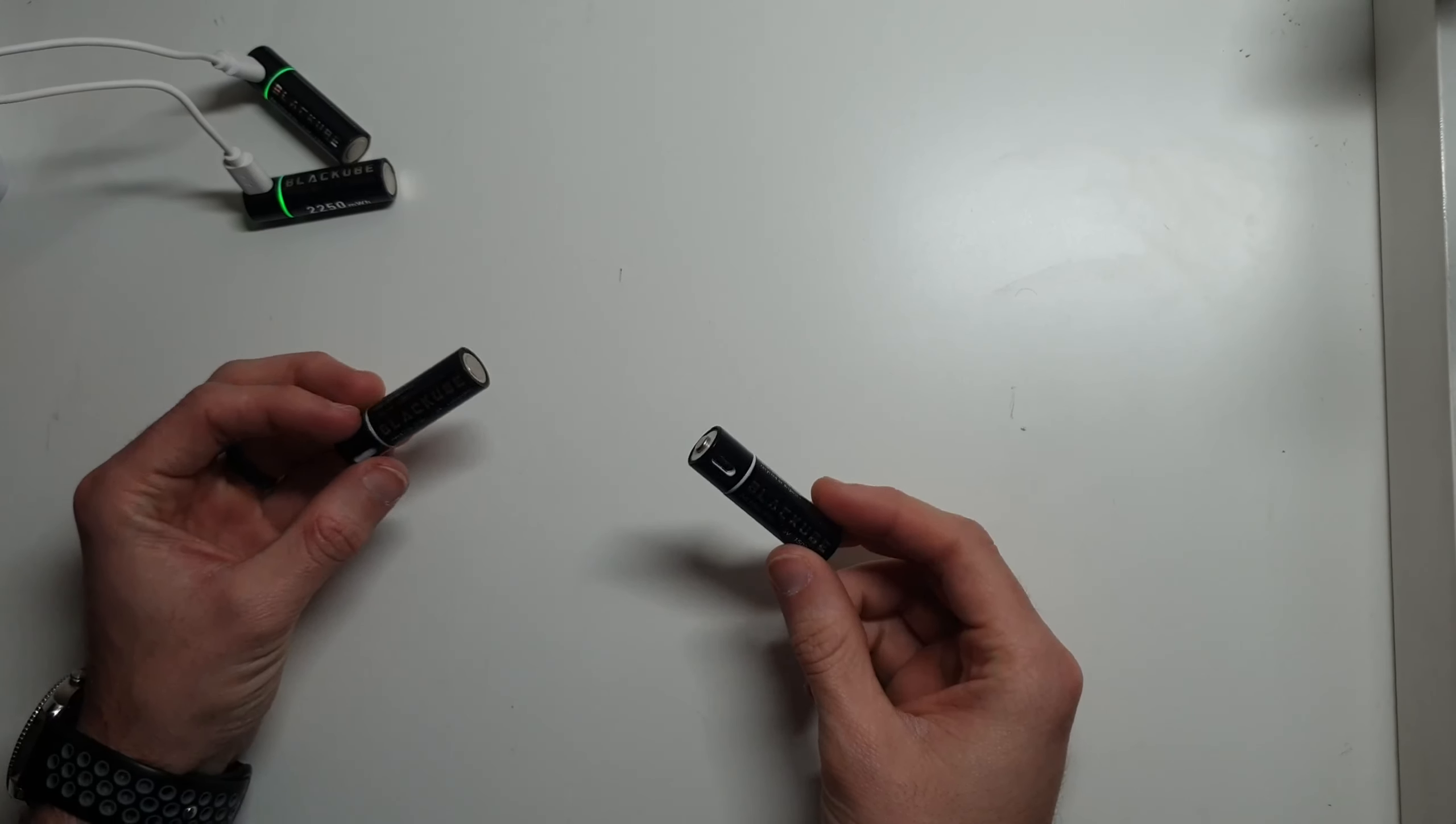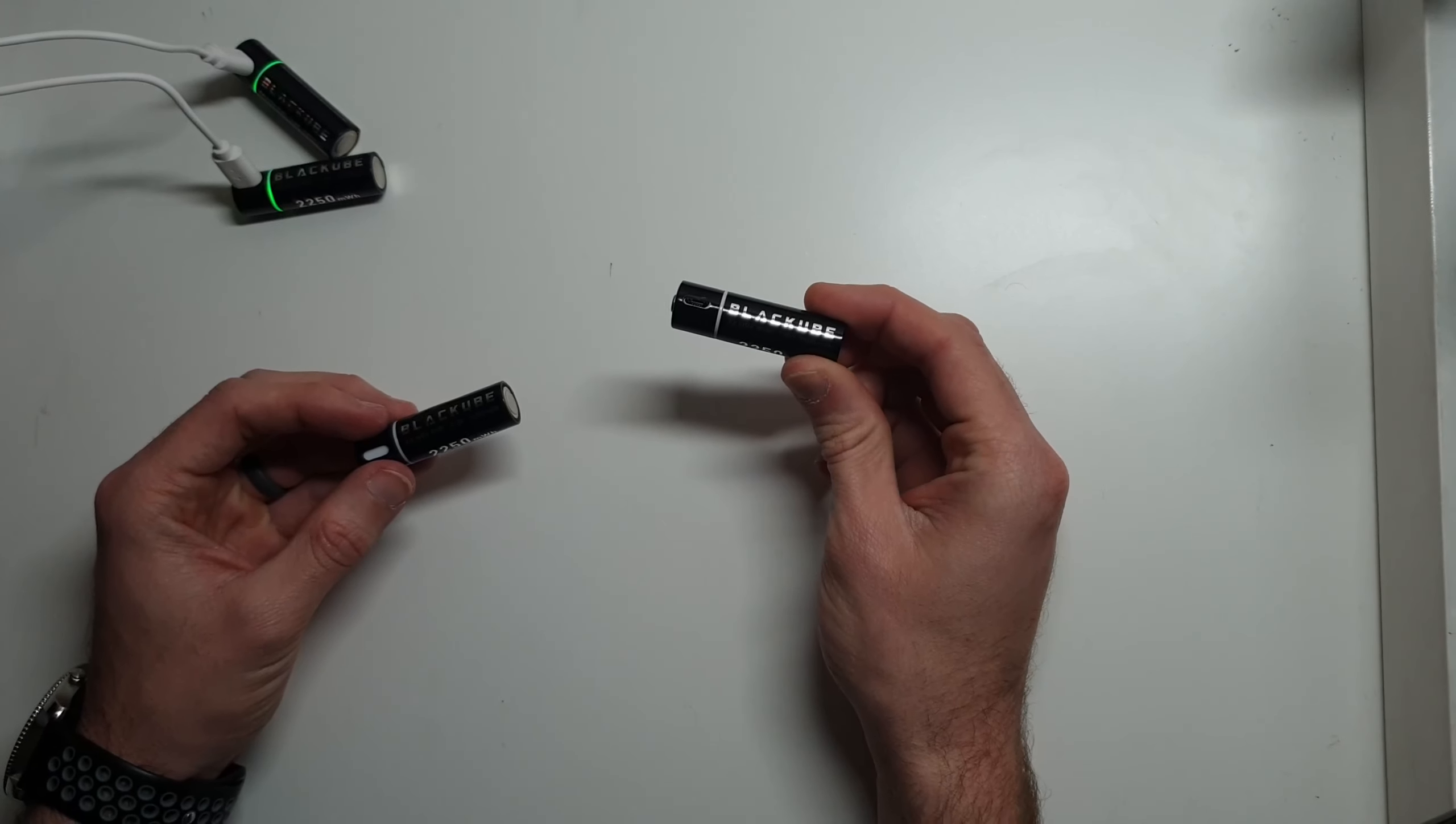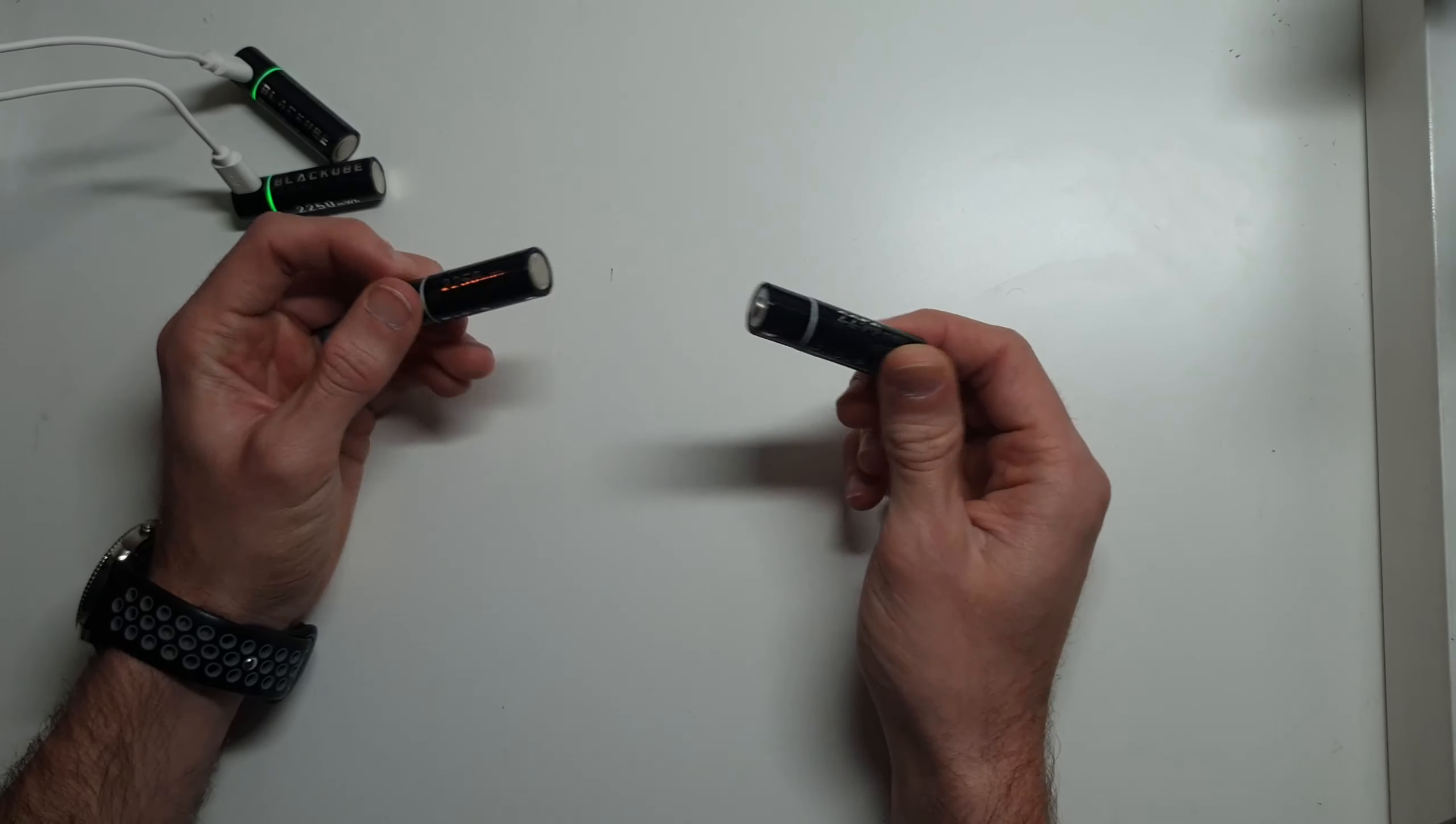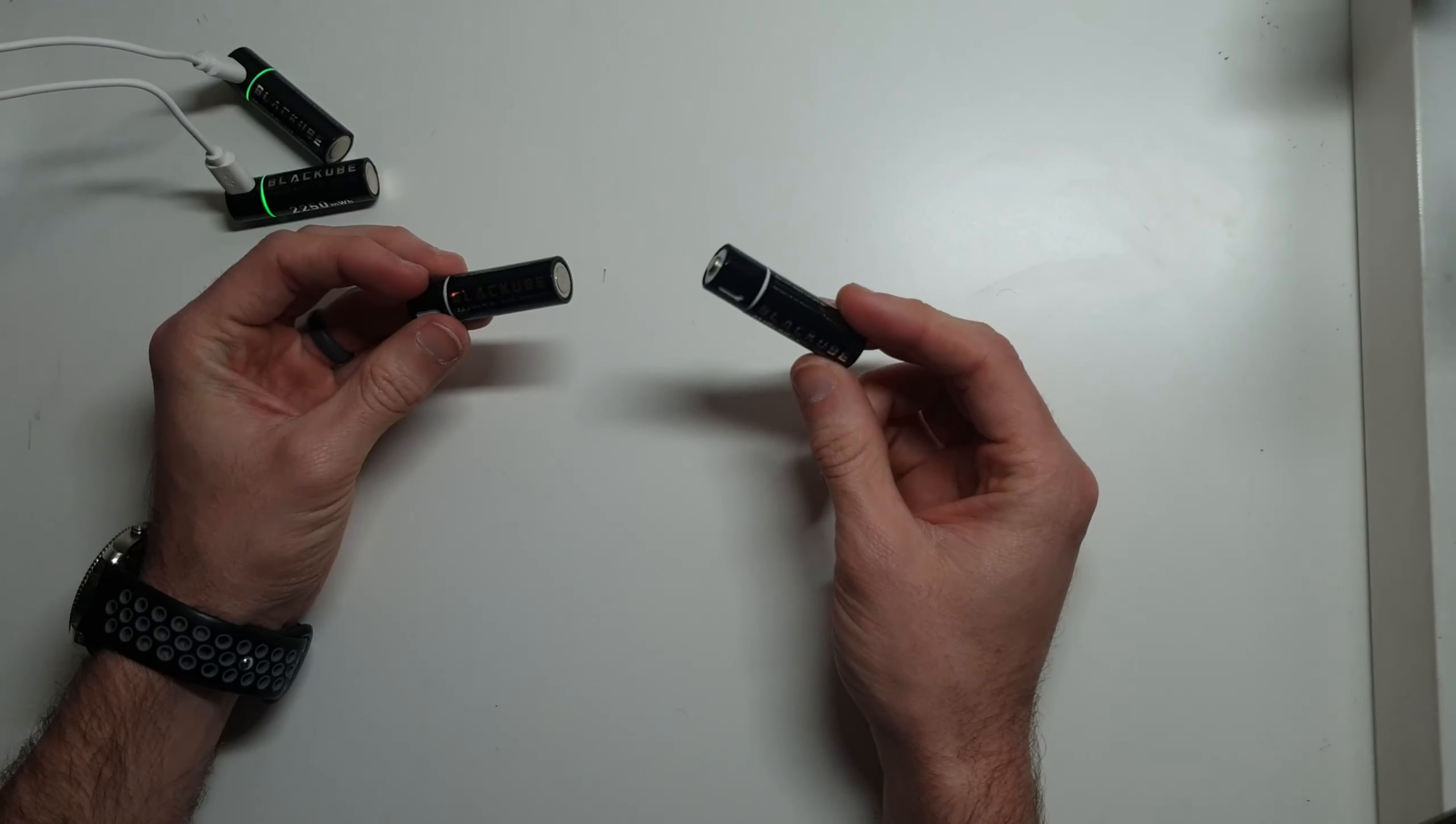Hey, this is Morgan with Devin Tech. Today in this video we're going to be talking about these Black Cube lithium ion batteries.